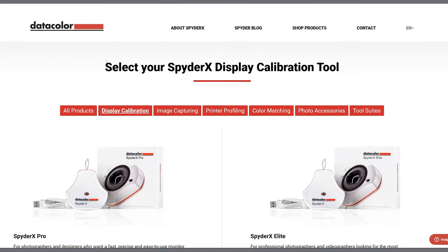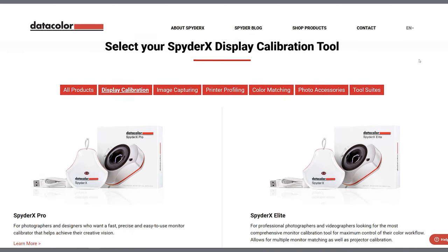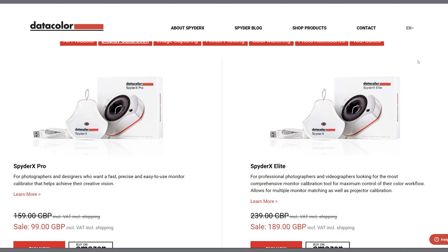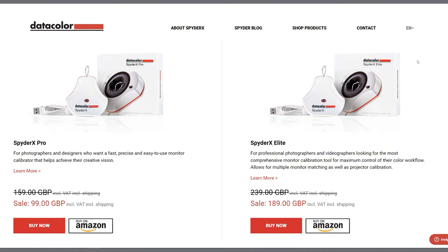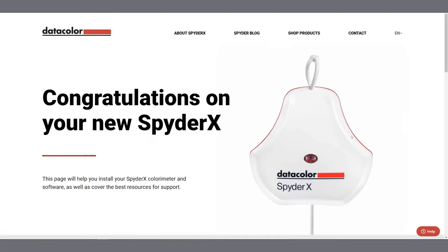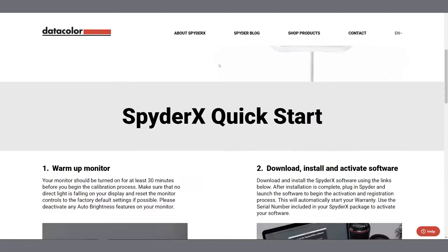Datacolor currently offers two versions of the Spyder X, the Pro and the Elite. They are both fantastic for calibrating your displays but the Elite does offer a few extra features such as video and cinema calibration targets which is really useful for those of us who are primarily working with motion.